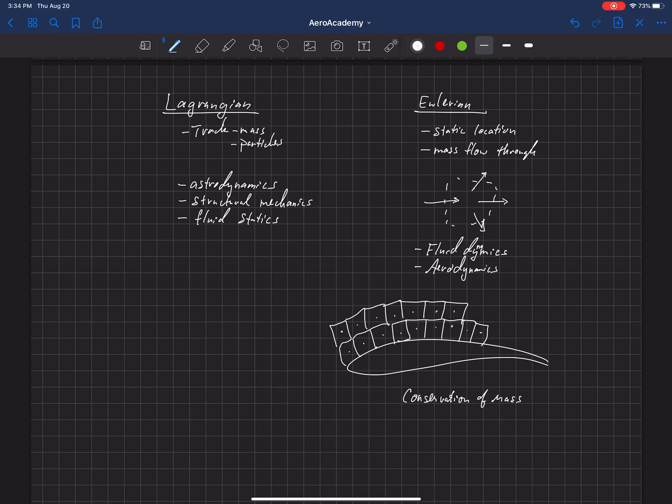We're going to talk next about the conservation of mass and conservation of momentum.